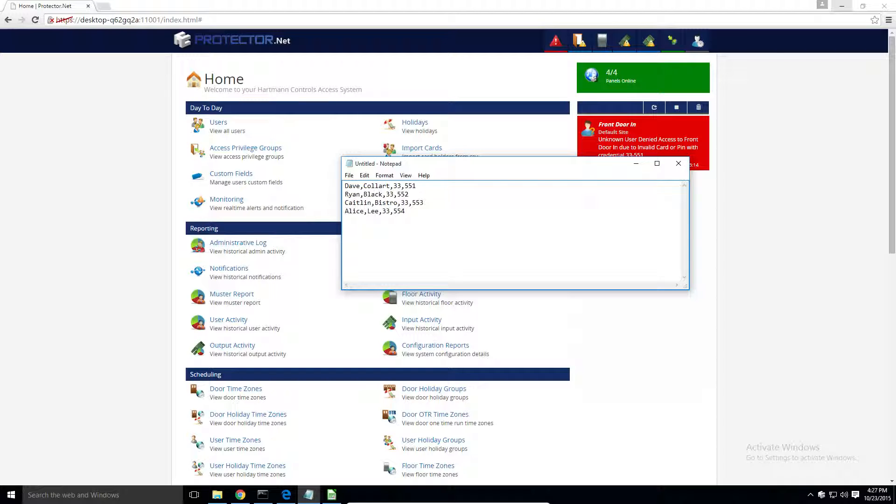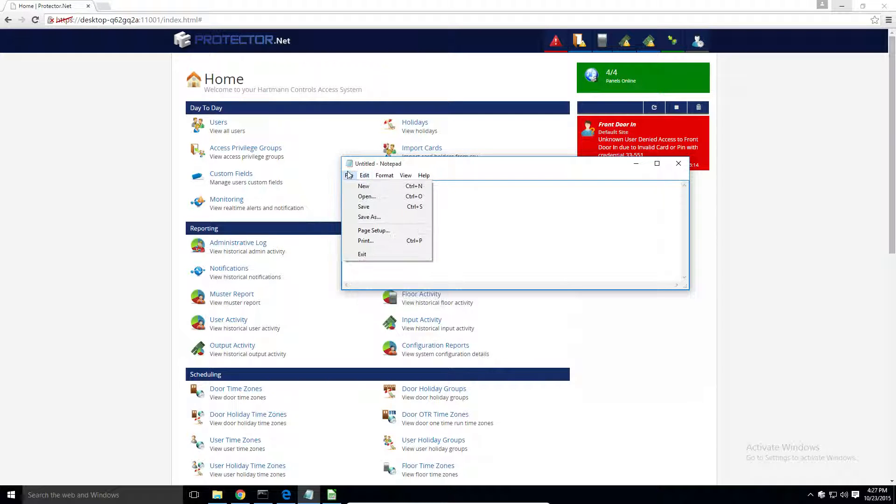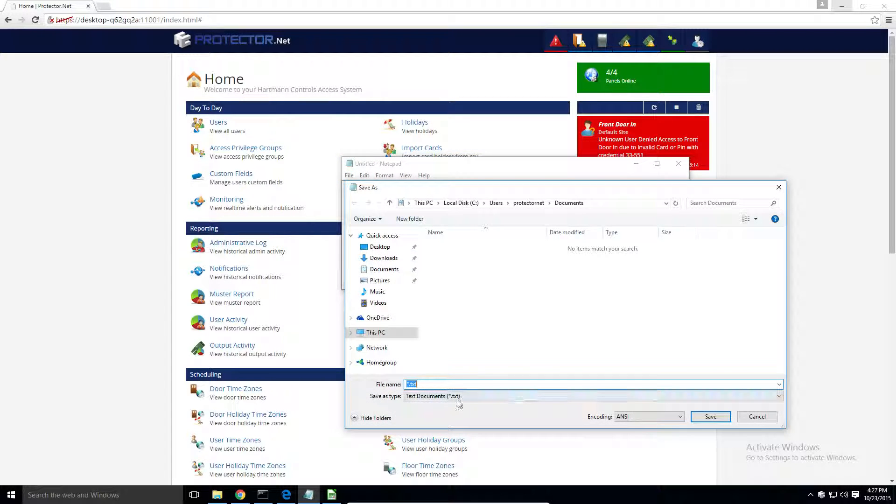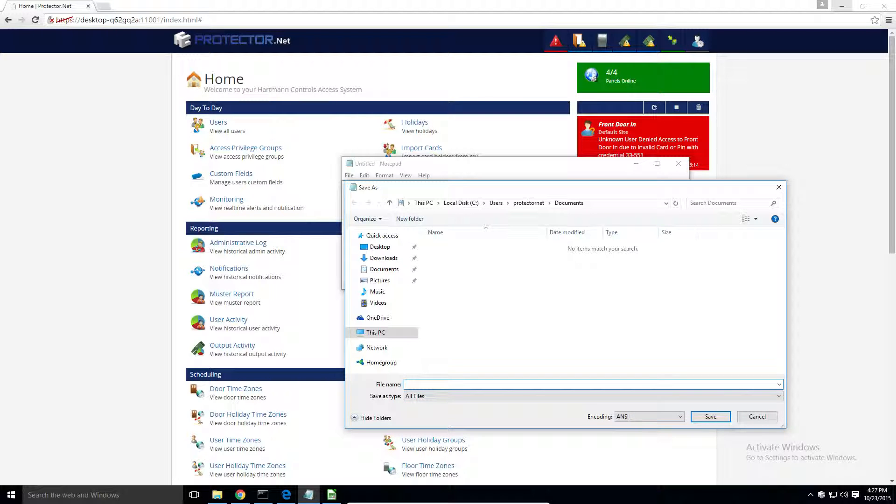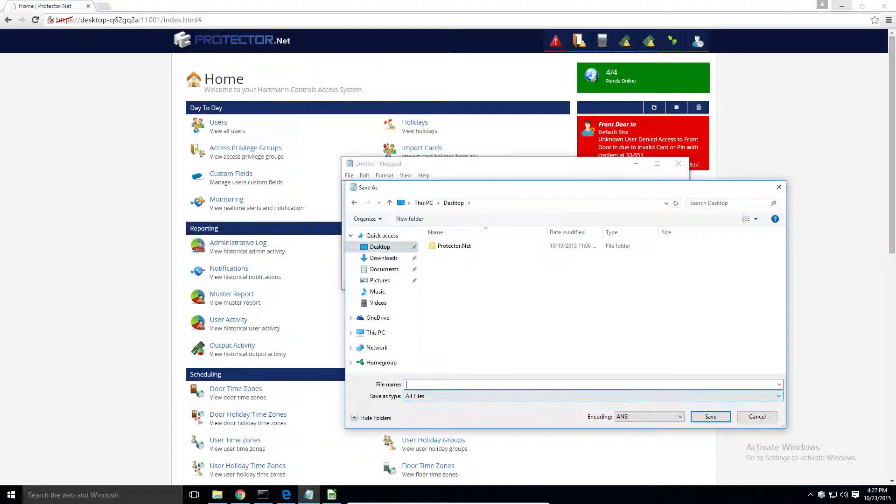Please be aware that special characters in first name and last names are not permitted. Let's go ahead and save this file. In Notepad, just change the drop down menu here to All Files and we'll put it on our desktop. Import.csv.